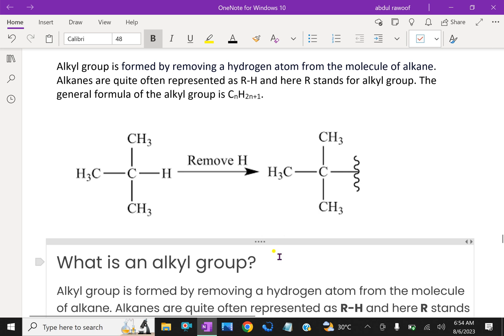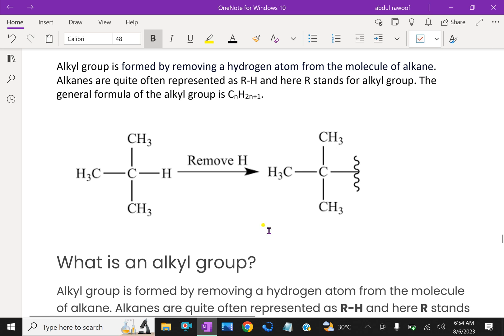For example, from methane, one hydrogen is removed to give the methyl group. Then removing one hydrogen and adding -OH gives methyl alcohol, that is methanol.